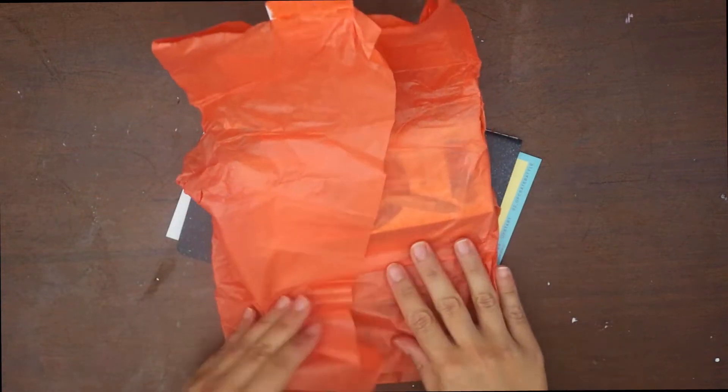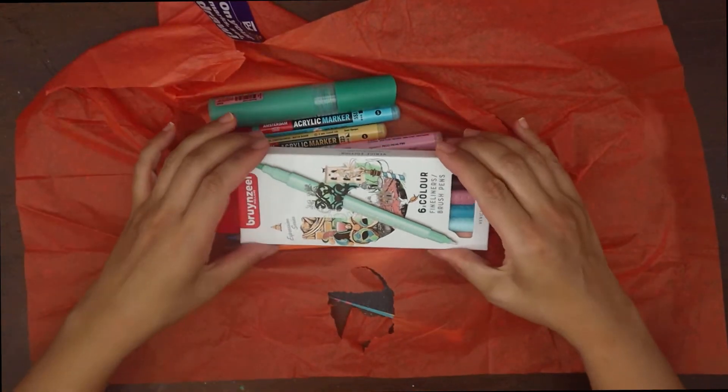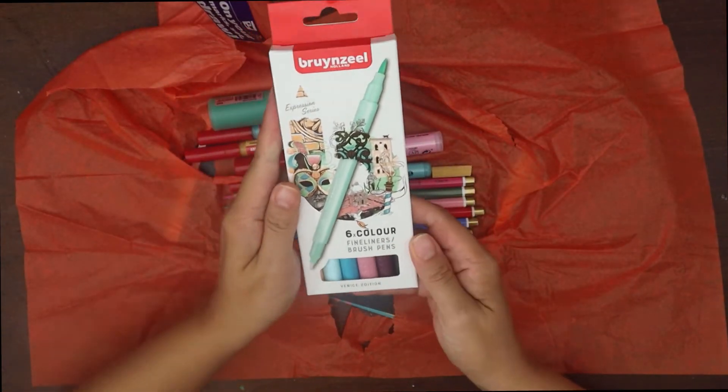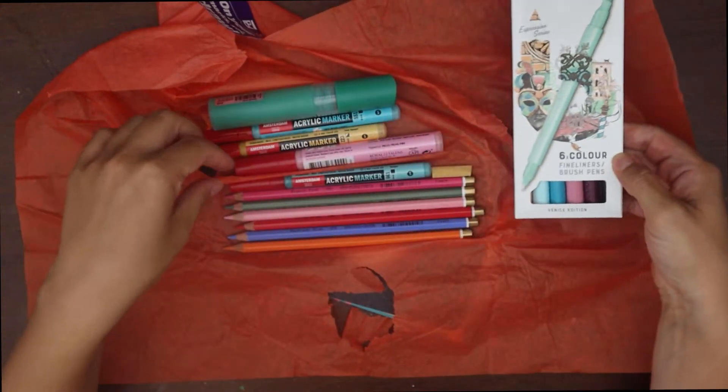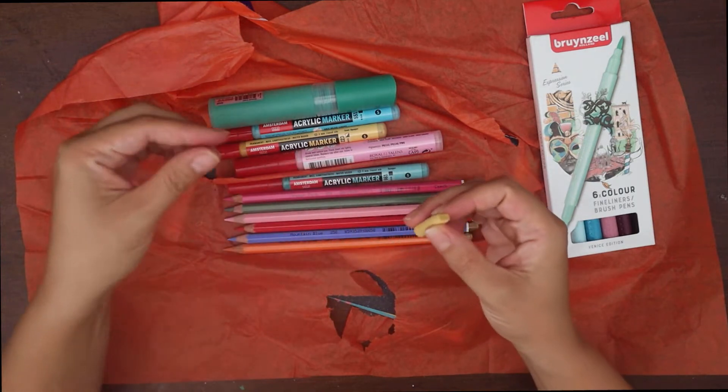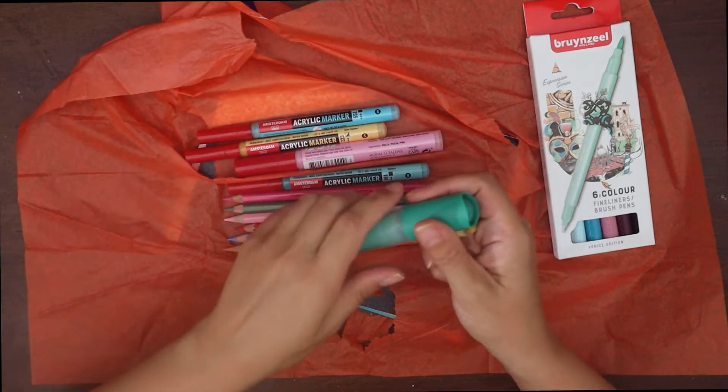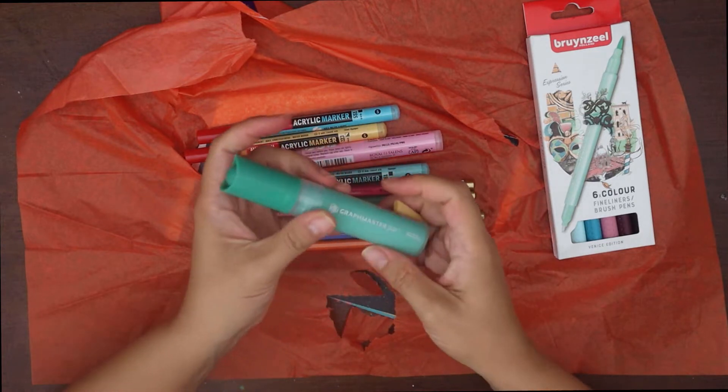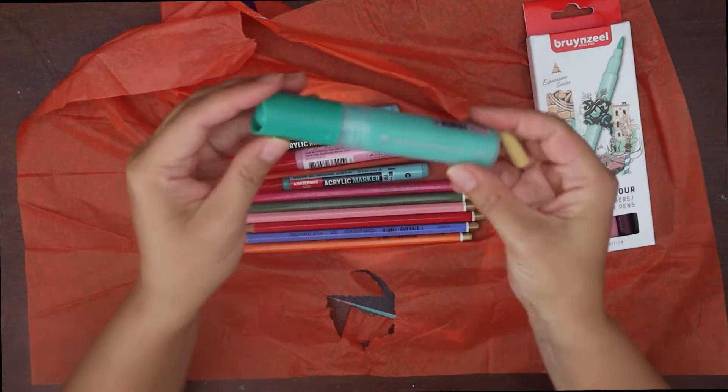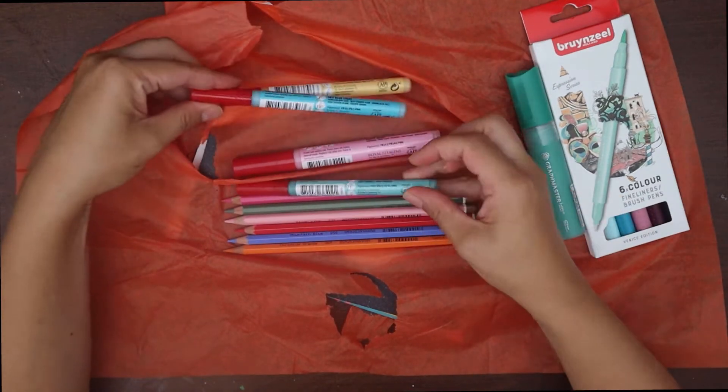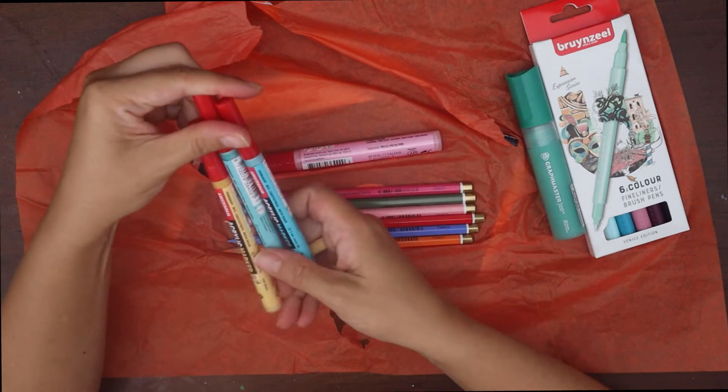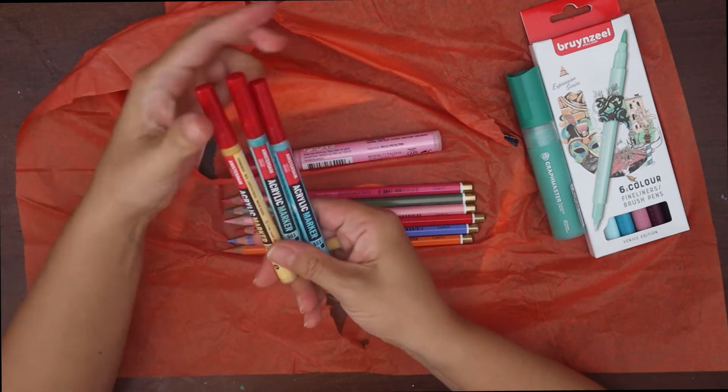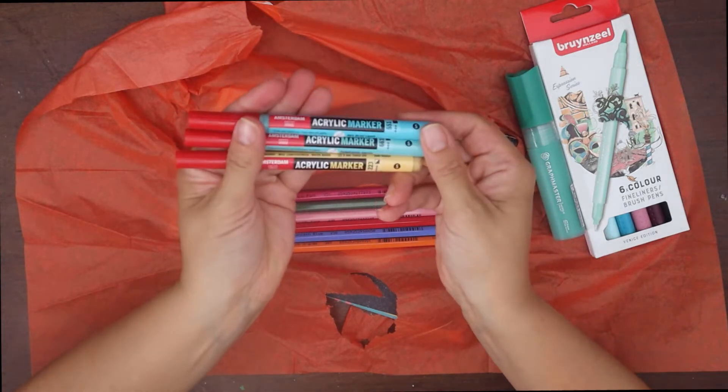Anyways, let's talk about the actual content of upgrade number 24. We received a lot of stuff, starting with a set of six Bruinzeel dual tip markers, one Graph Master acrylic paint marker with an extra nib. I received a green big one, apparently you can receive different sizes and different colours, it's quite casual.